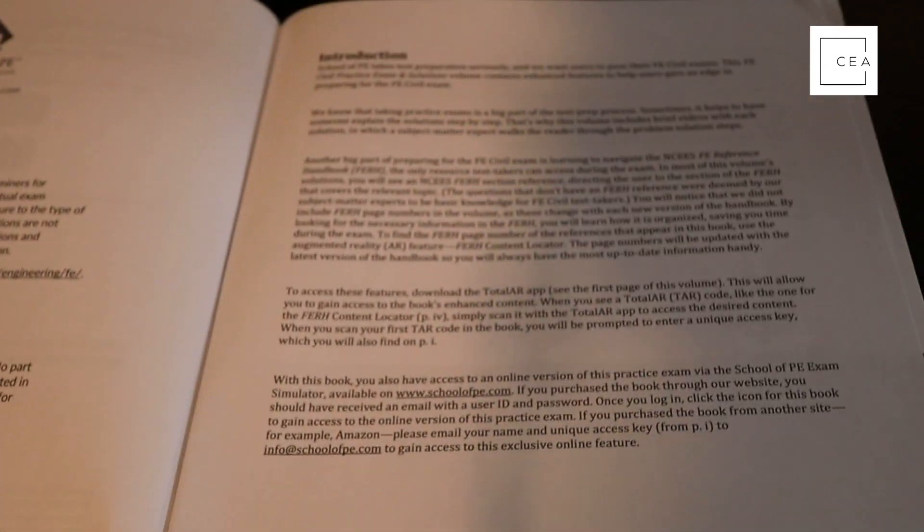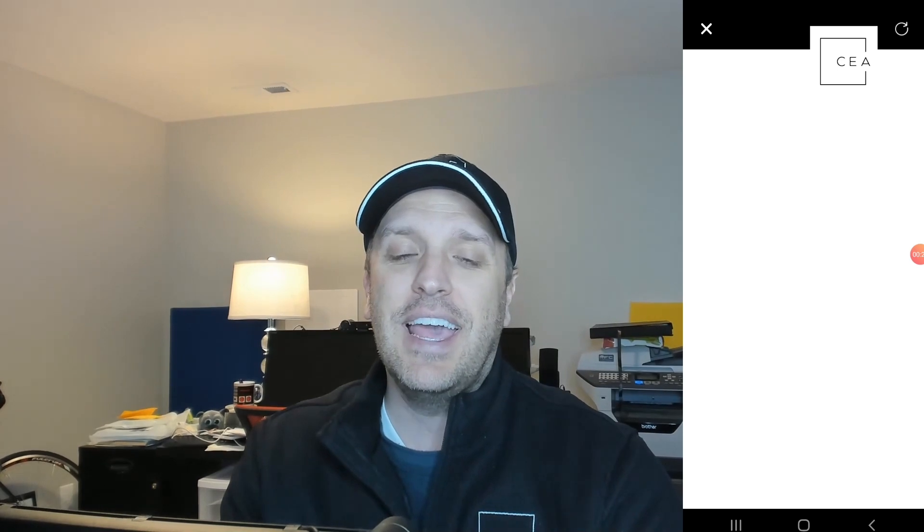One of the neat things I like about this book is that they offer what's called featured video solutions and online exams. They have these Total AR codes throughout the book. You download an app called Total AR, input a unique access key related to this exam, and you're off to the races. After you take the exam, in the solutions section there are Total AR codes. When you scan those, an instructor goes through the solution step by step to further help you understand the problem.